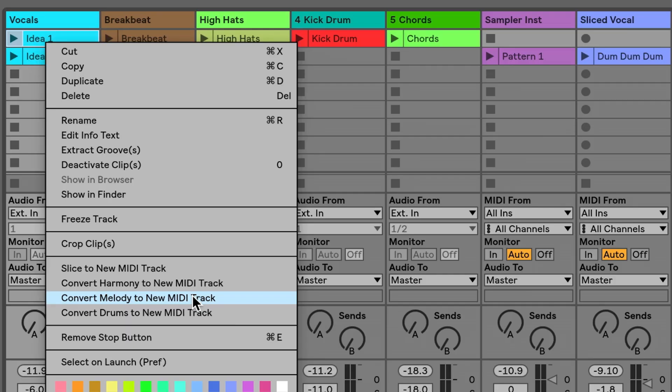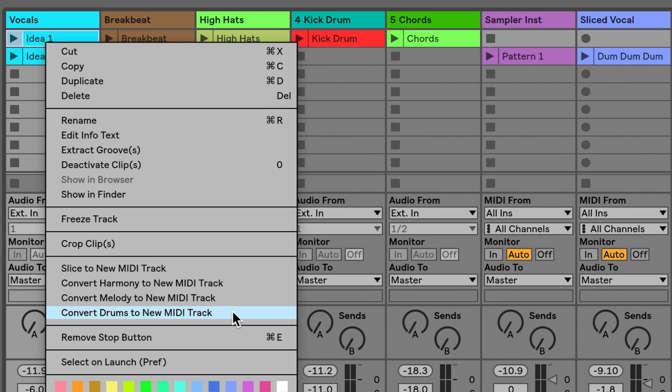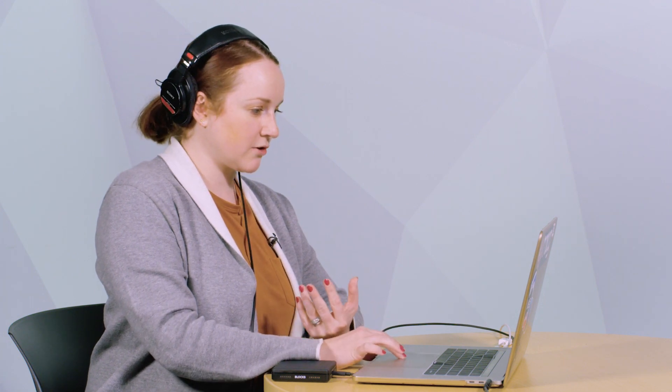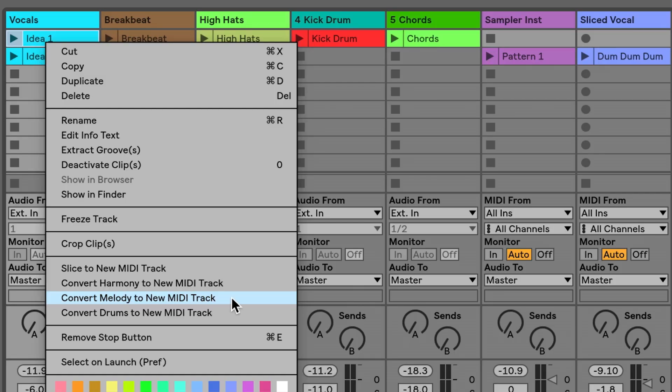So harmony, again, would be for polyphony or more than one note played at a single time. Melody would be for a single note, and drums would be for a percussive file. Or that breakbeat would be a great opportunity to use that conversion algorithm. This is just a single note coming out of my mouth, so I'm going to choose this convert melody to new MIDI track.